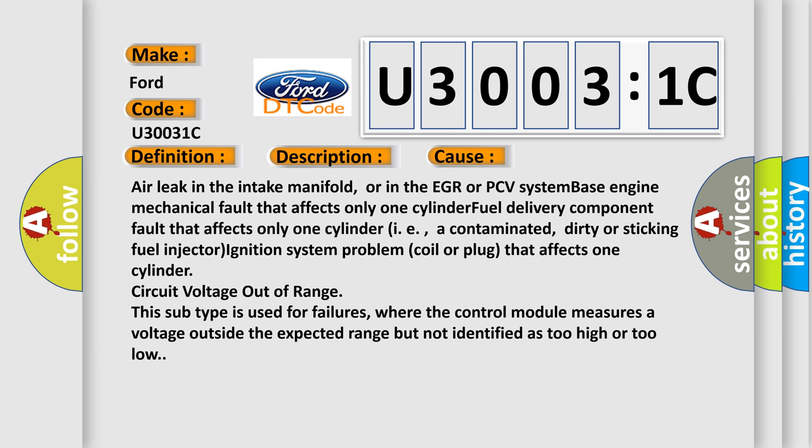This subtype is used for failures where the control module measures a voltage outside the expected range but not identified as too high or too low.